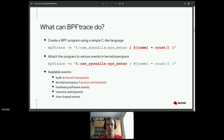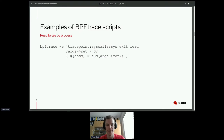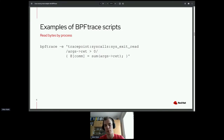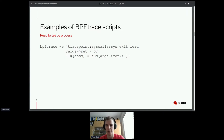Let me show some examples of simple BPFtrace scripts. Let's say we want to collect the number of bytes each process is reading. We attach to the exit of the read syscall, filter only those syscalls returning a positive number — meaning they actually read some bytes — and build a global map indexed by process name containing the sum of return values, which is the total bytes read by each process.